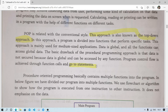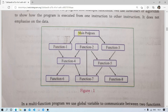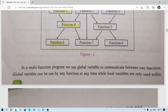Procedure-oriented programming basically contains multiple functions in the program. Here is a figure showing how we divide a program into multiple functions. We can use a flowchart or algorithm to show how program execution flows from one function to another. It does not emphasize data. From the main function, we call function one, which may call function four, which may call function six — all programs relate back to the main function.